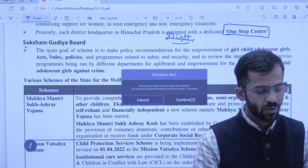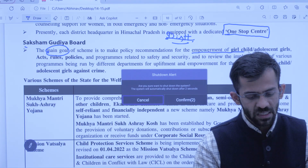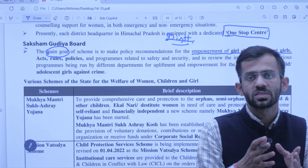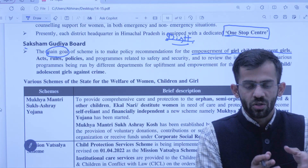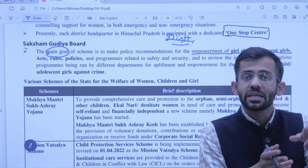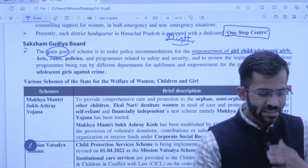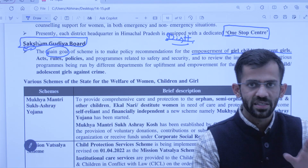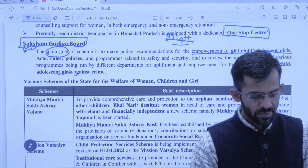Next is Saksham Gudiya Board. Iska main objective hai empowerment of girls — adolescent girls ke empowerment ke liye sarkar ne jitni bhi policies chalaai hain, pehle un policies ko review karna aur recommendations dena ki kaise aur achhi schemes laai ja sakti hain. Koi bhi desh ka naagrik Saksham Gudiya Board mein apni recommendation de sakta hai.